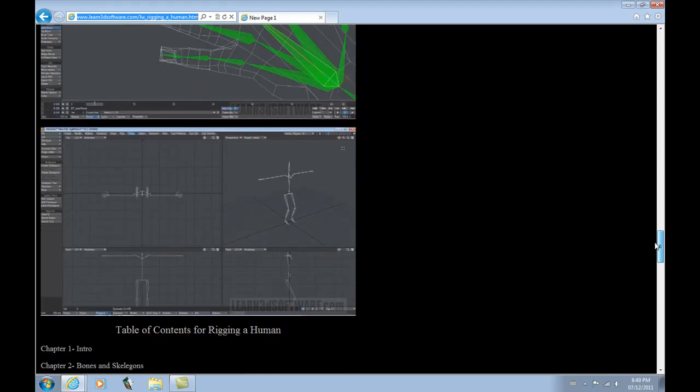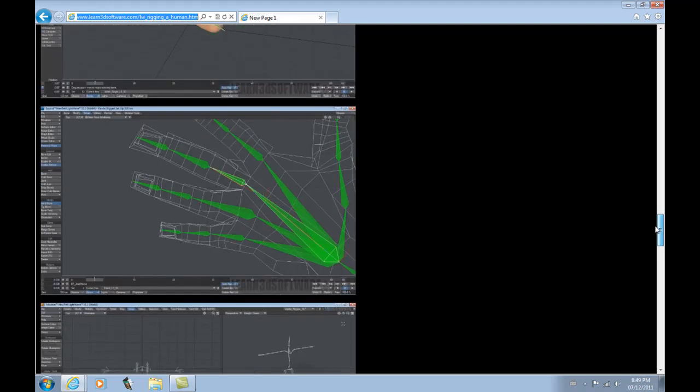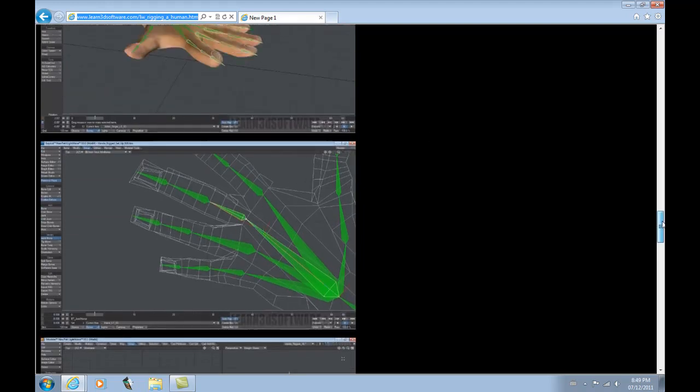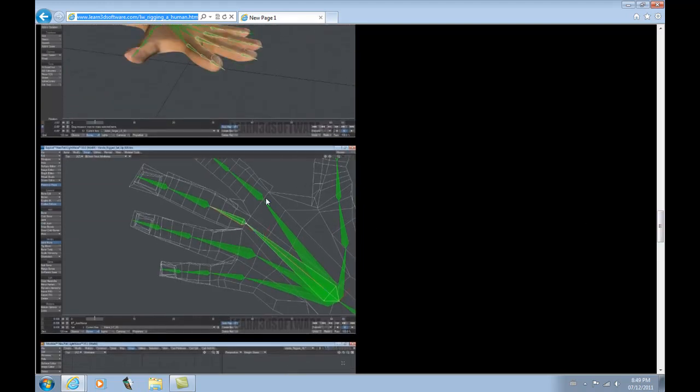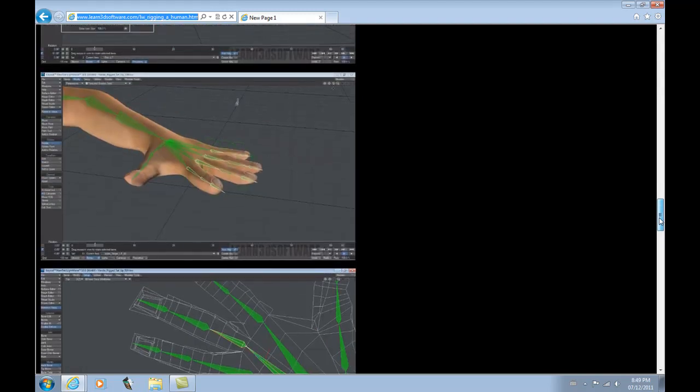As you can see here, we have a skeletal structure. We show how to set up the hand structures, lining up the bones with the edge loops of the character's hands.